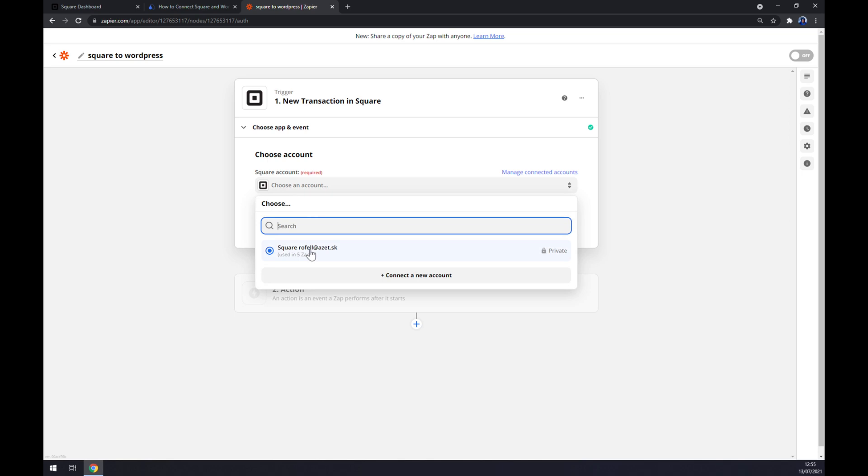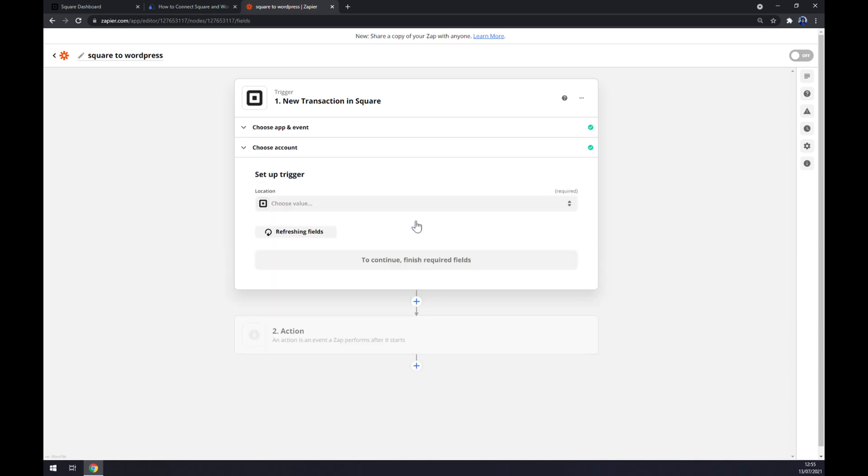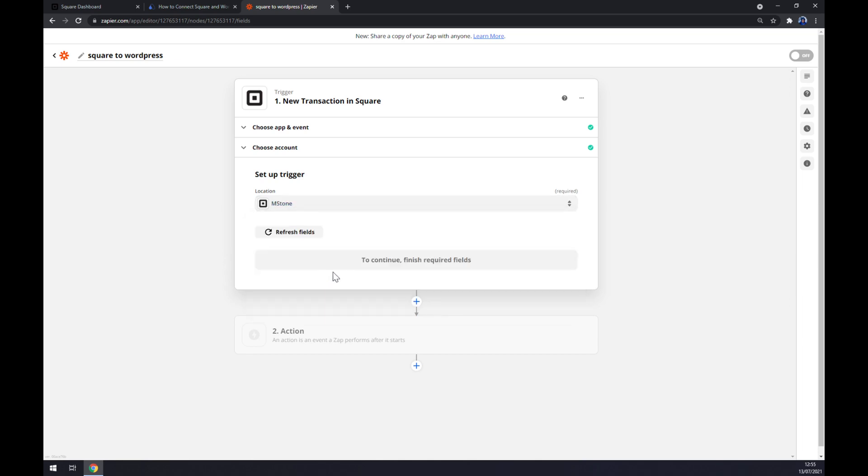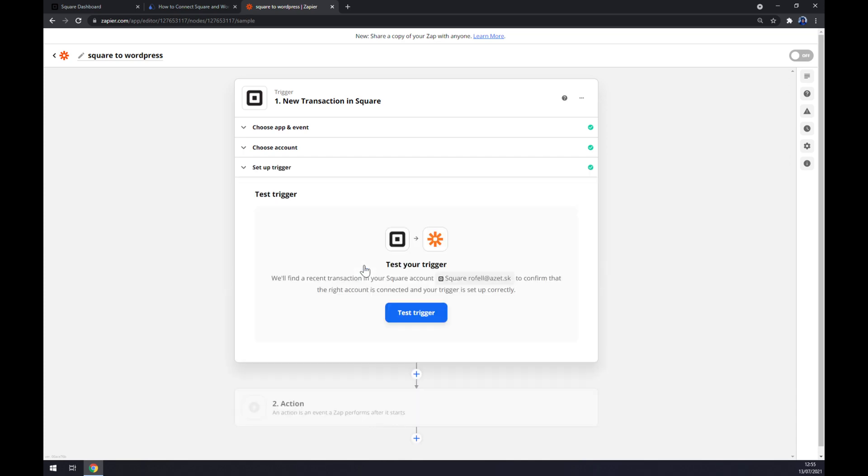Continue. Now we have to pick the project or the workspace that we are using. In my case, it's Milestone One. We hit Continue, and now we can test the trigger.